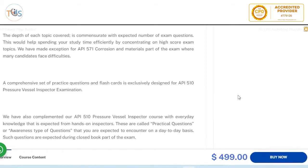The depth of each topic covered is proportional to the expected number of exam questions, so you can study more efficiently by concentrating on high-scoring exam topics. For API 571, many candidates face difficulties, so we made an exception — we created a large number of flashcards and questions to help you get the most out of that section.